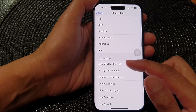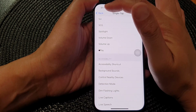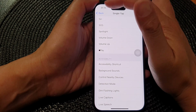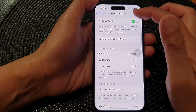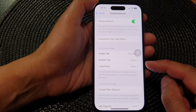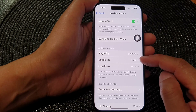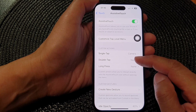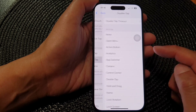You can scroll down the list and choose whichever function you'd like to assign to a single tap. Then tap the back key to return to the AssistiveTouch menu, where you can assign functions to Double Tap and Long Press as well.